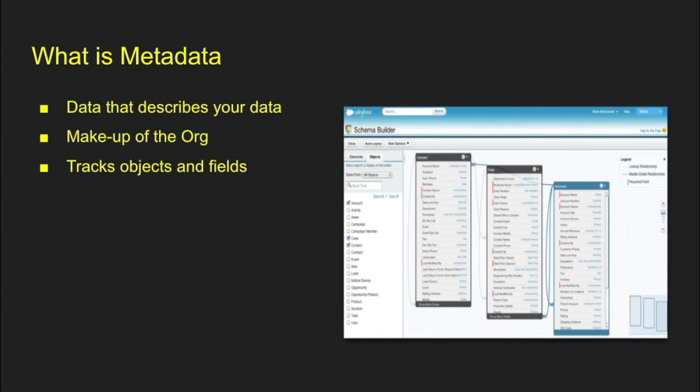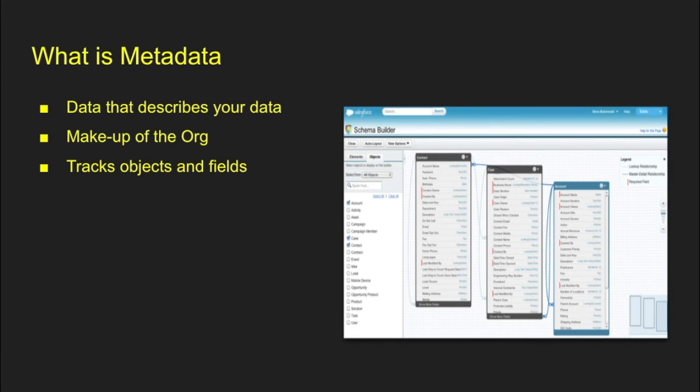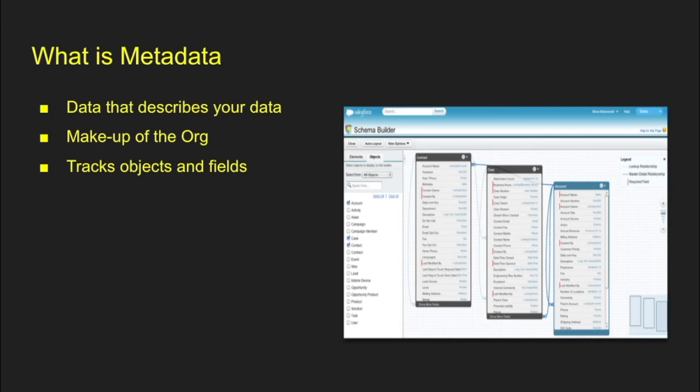Common question you might get is, what is metadata? Simply put, it's data that describes your data. It's basically all your configuration data, all the makeup of the org. So all the custom fields you create, all the objects you create, any of the custom code that you create, any of the automation tools that you use. So if you're using Flow, any of those things that you create that doesn't store actual data, that's all your metadata. So any configuration changes, that is your metadata.